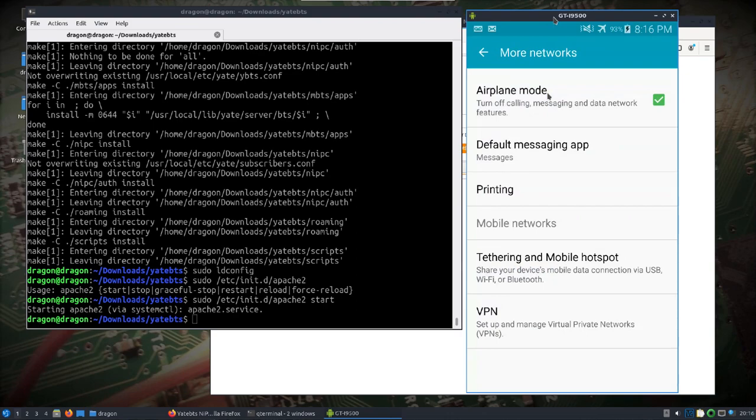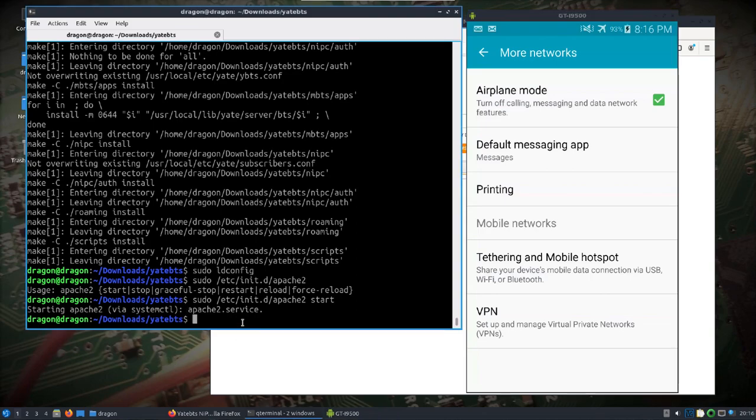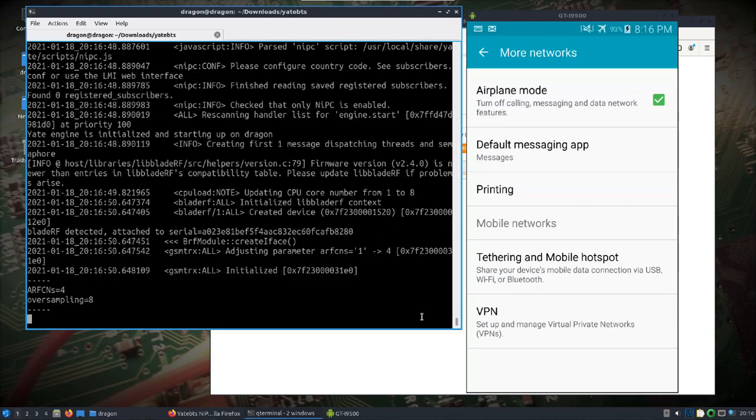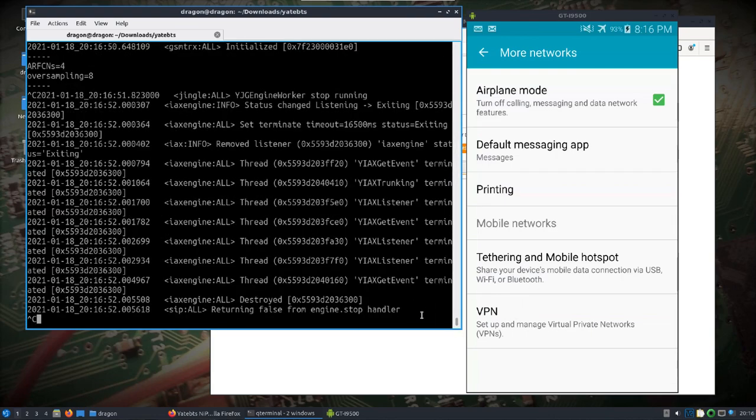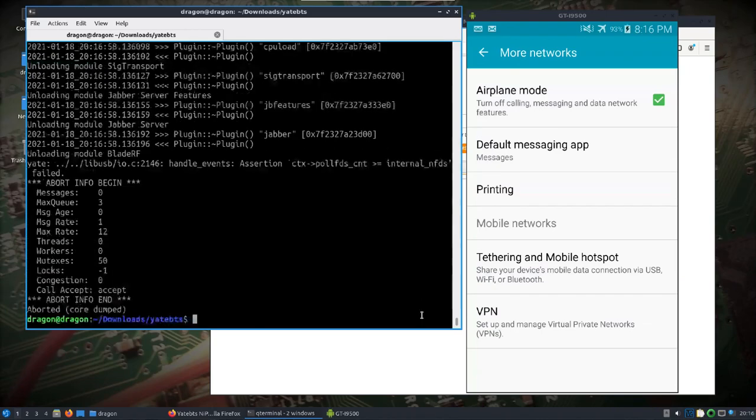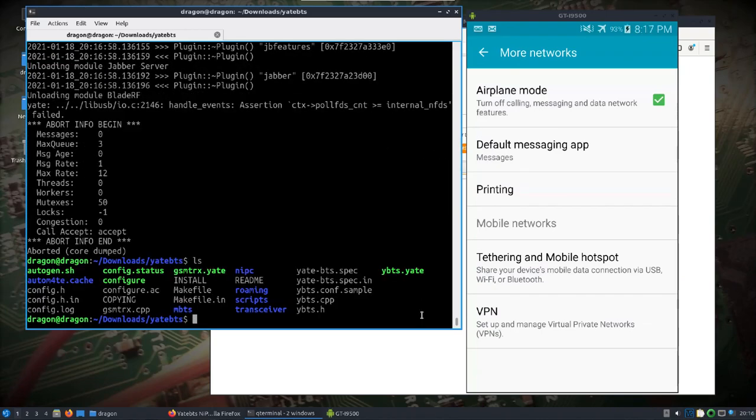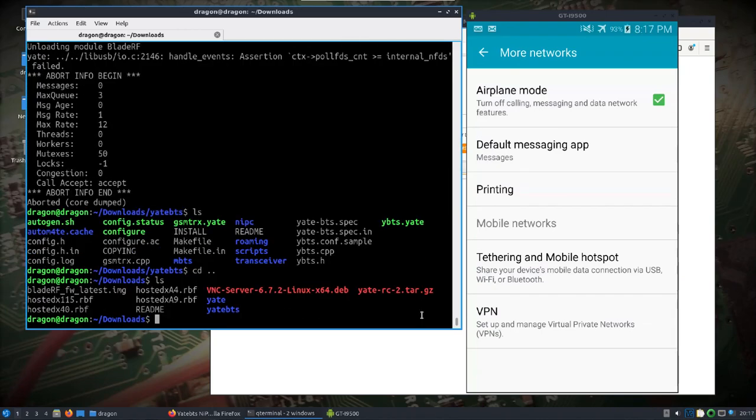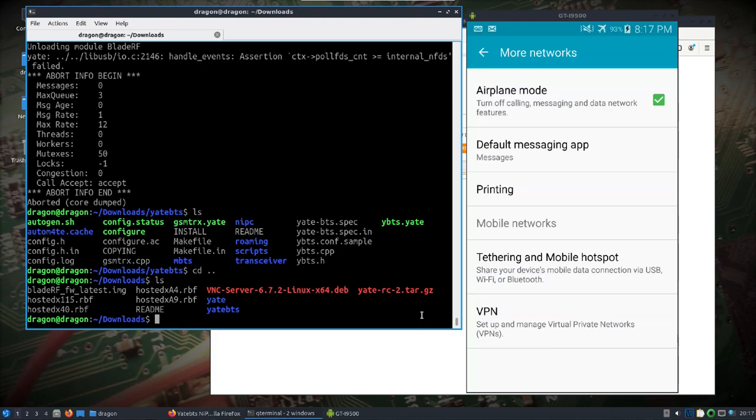It's on airplane mode right now. So let's start Yate. Oh, almost forgot, stop, stop. Forgot we need to, and I'll go ahead and unplug the Blade just to be sure here, plug it back in.